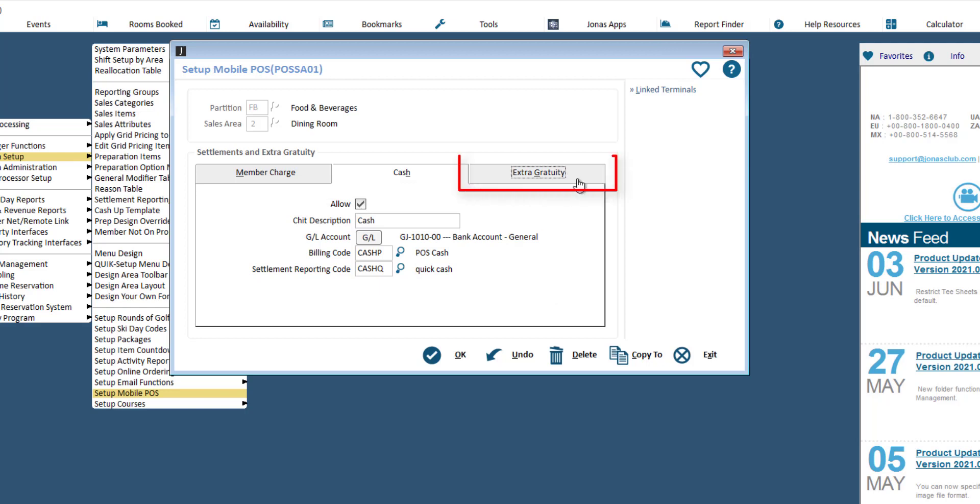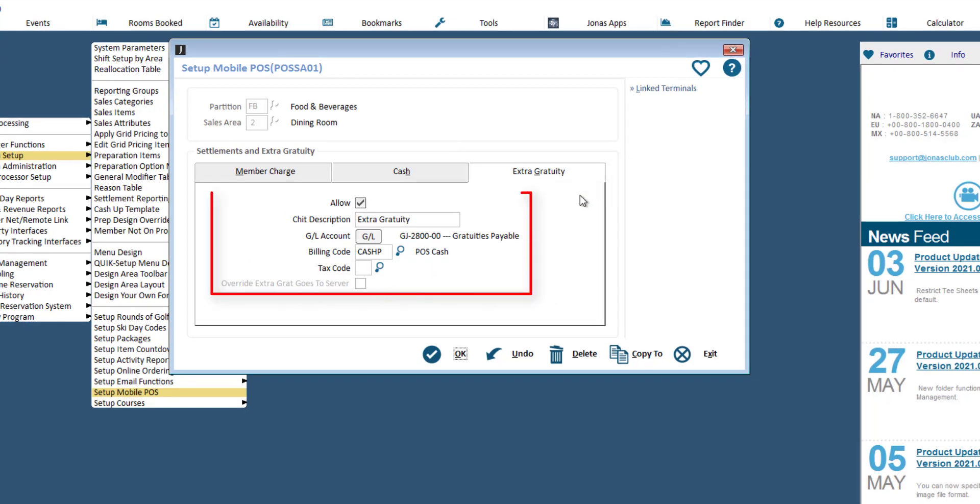In the extra gratuity tab, flag allow extra gratuities, which is gratuities outside of what the tax code is calculating if applicable, then enter a CHIT description, assign a GL account, assign a billing code, and specify a tax code.